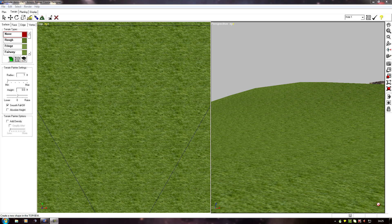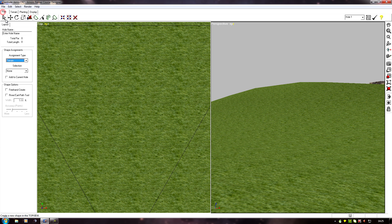In the last video we looked at planar mappings, which are really useful but they can only go in straight lines. There are times when we're going to want to map our texture around curves — maybe along tops of walls, paths, rivers, things like that. For those we're going to need to use another type of mapping, which is a path mapping.